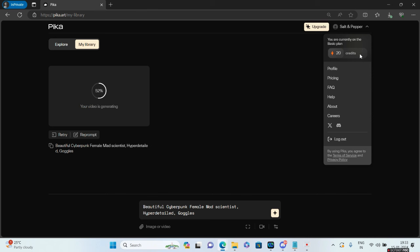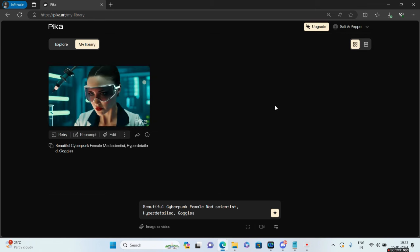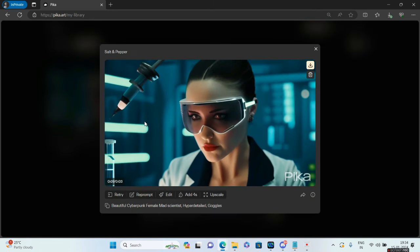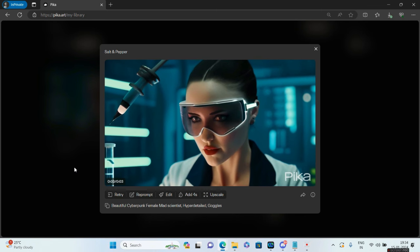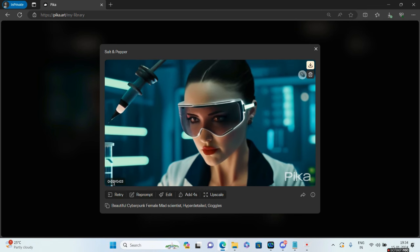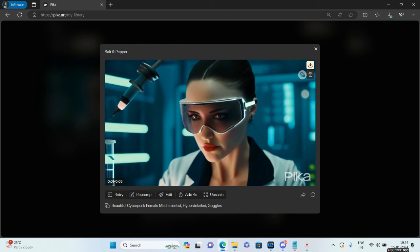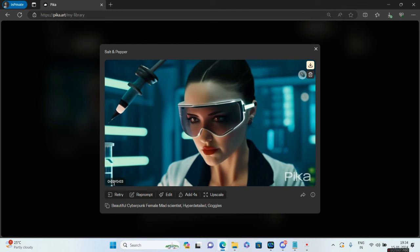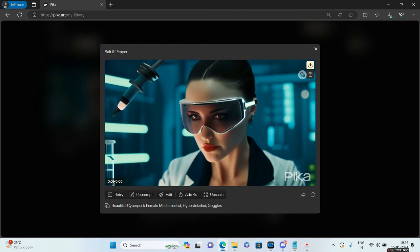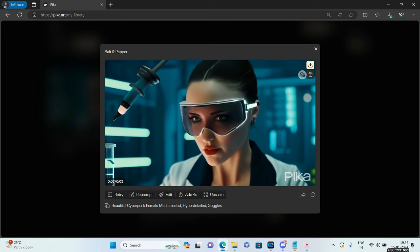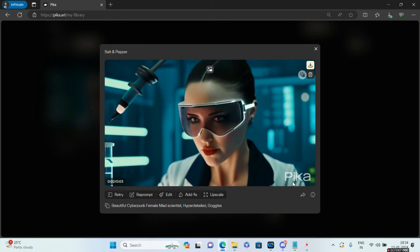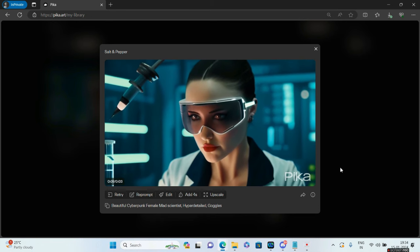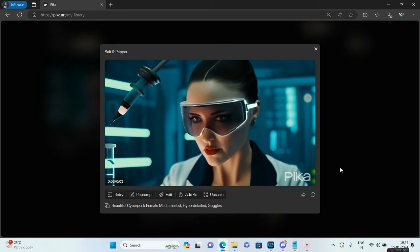You'll be getting 30 free credits once you sign up and each generation you'll be losing 10 credits. Since I've already generated a video, that 10 credits is gone. The generation is ready and there's a full screen mode. As evident, it's only three seconds. The first generation you do in terms of video will limit yourself to three seconds. This looks pretty good, in fact neat.